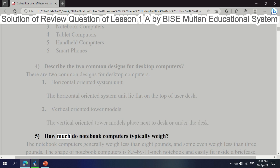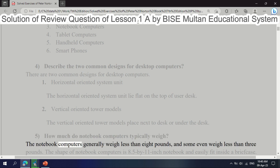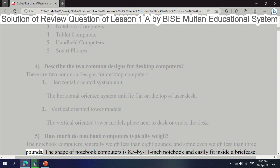Question 5: How much do notebook computers typically weigh? Notebook computers generally weigh less than 8 pounds, and some even weigh less than 3 pounds. The shape of notebook computers is 8.5 by 11 inches — like a notebook — and they easily fit inside a briefcase.